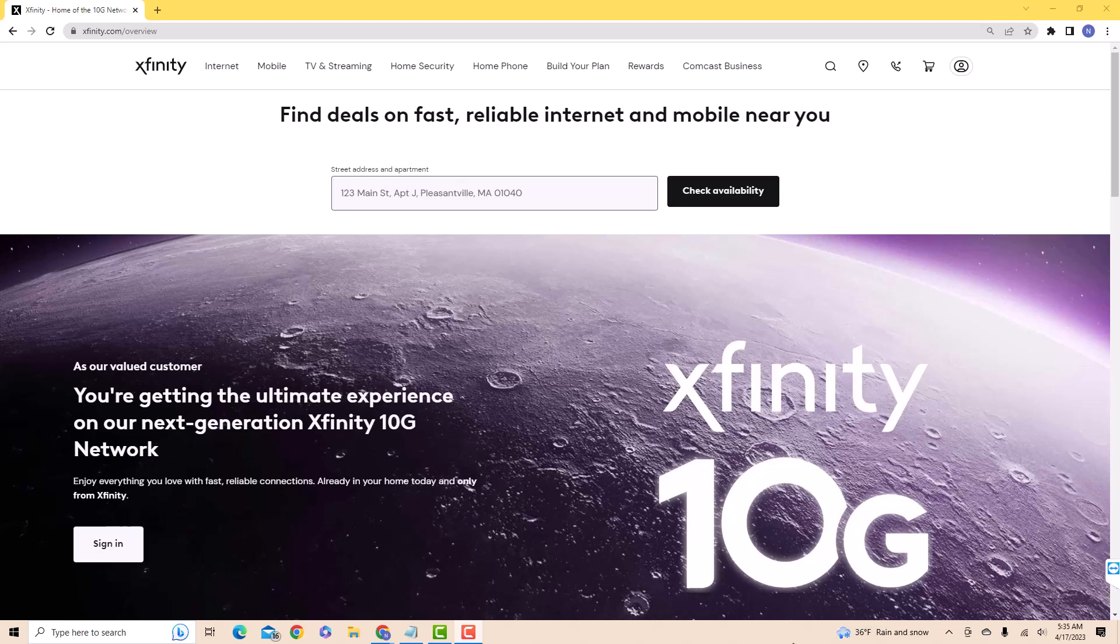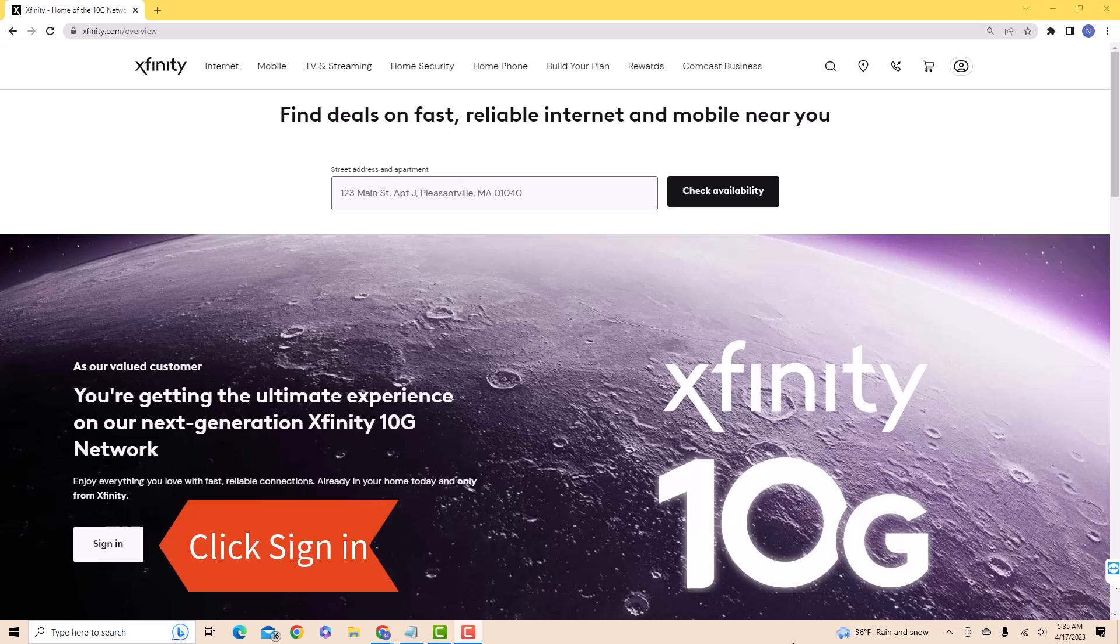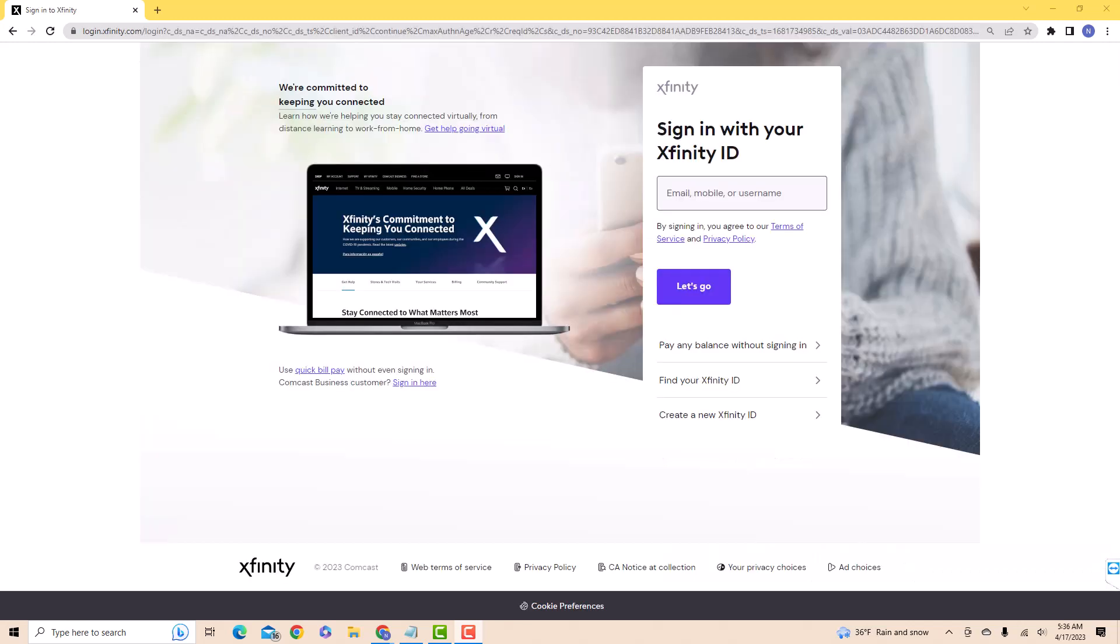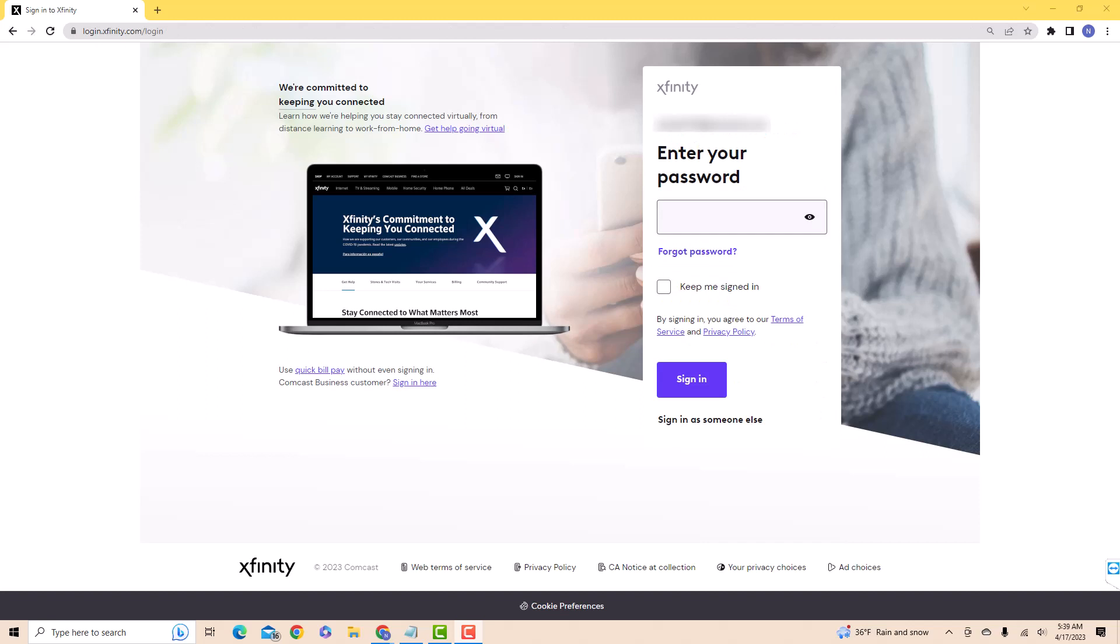Open the website xfinity.com, then click on Sign In. First, enter your email, mobile, or username. Next, enter your password, then click on Sign In.